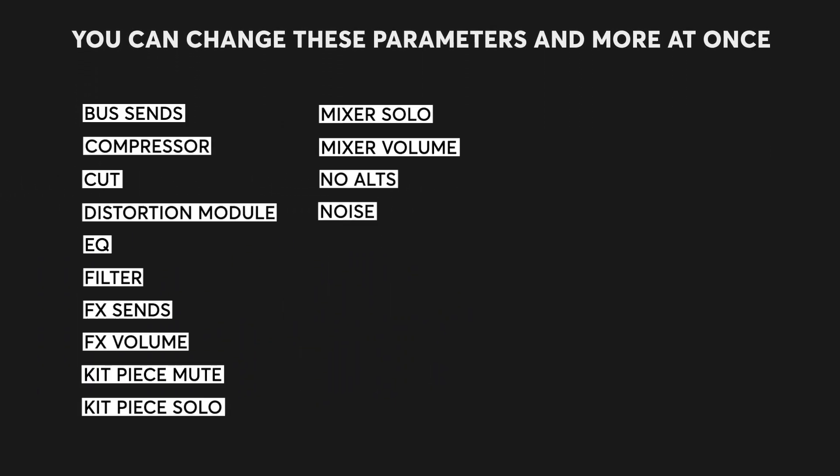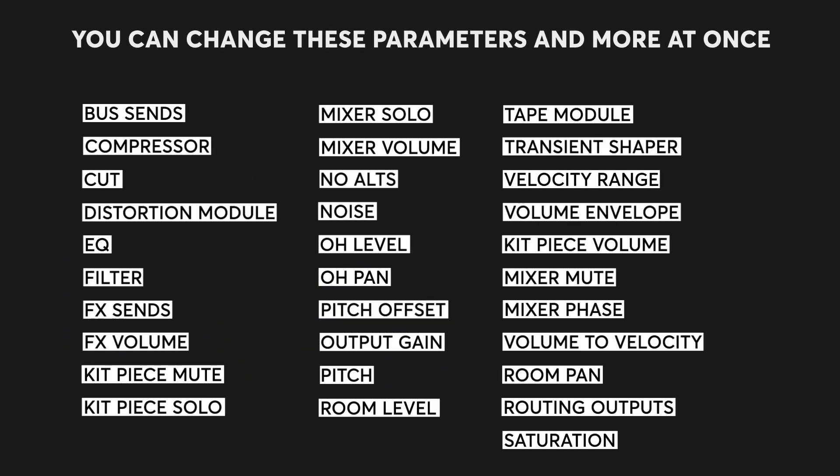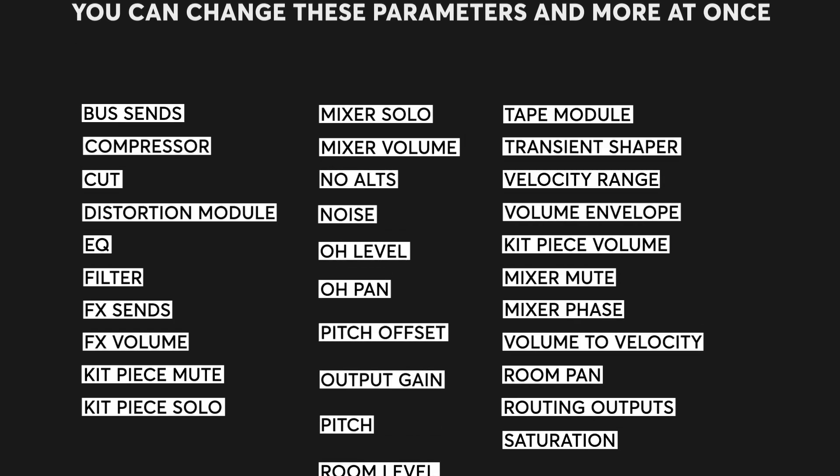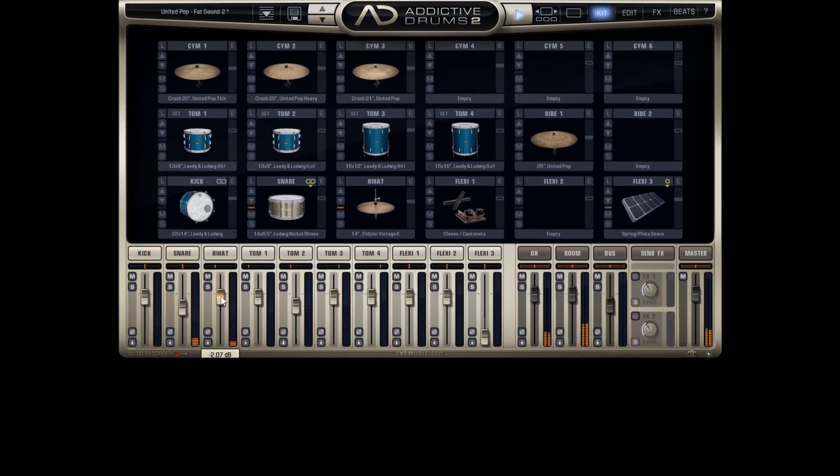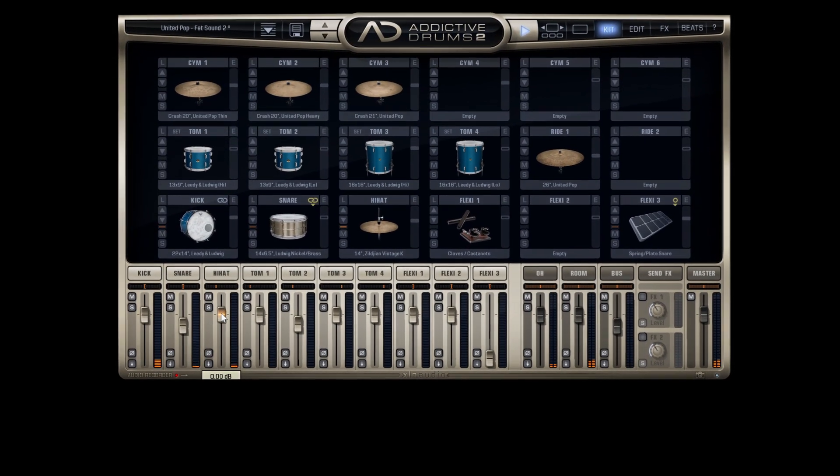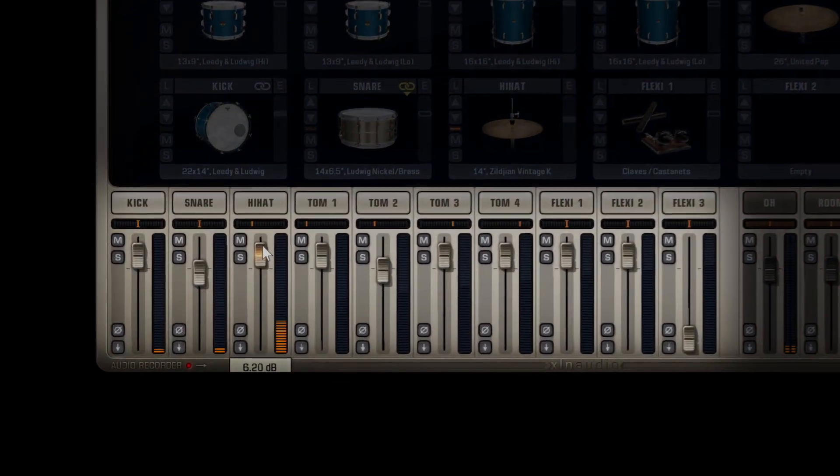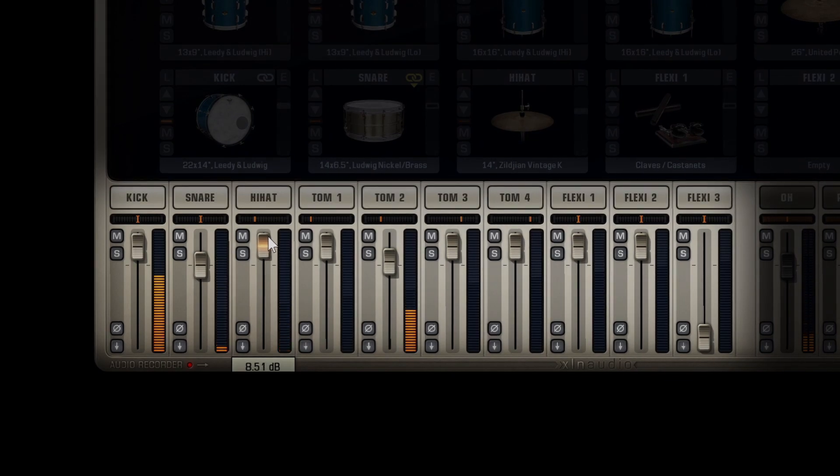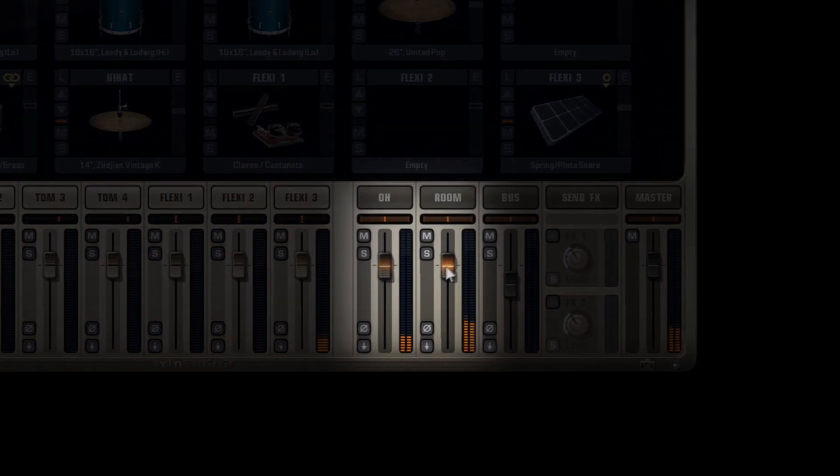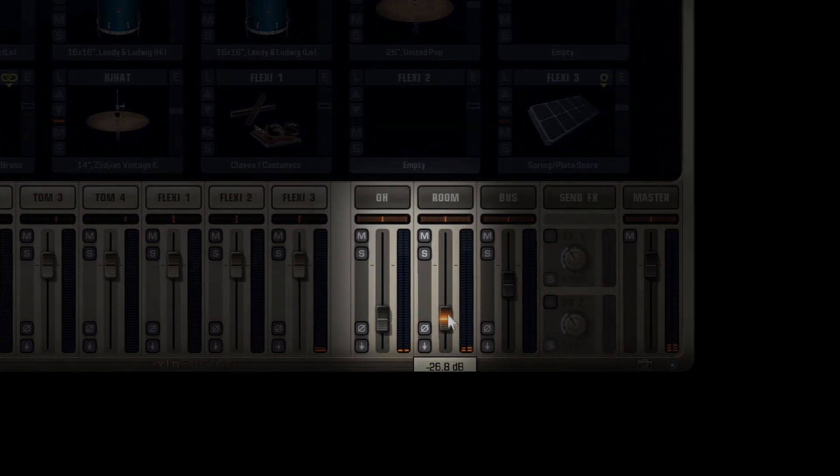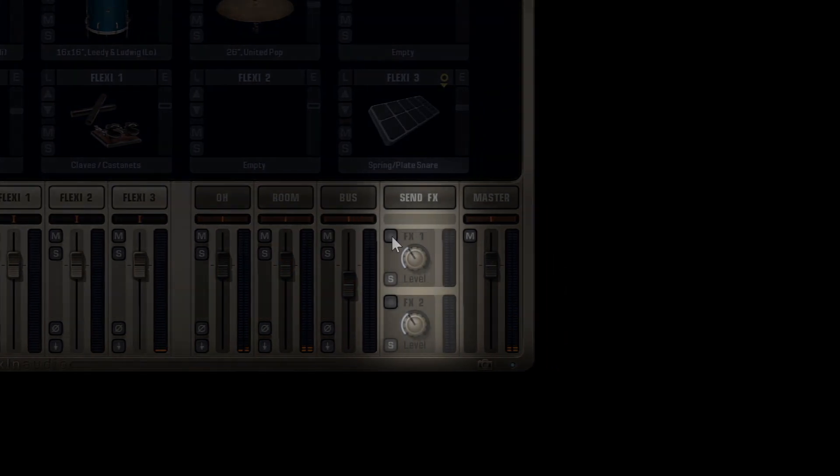Using this feature, you can change the following parameters and more at the same time. There are three groups when changing multiple parameters at once: the close mics, the overhead and room mics, and lastly the send effects.